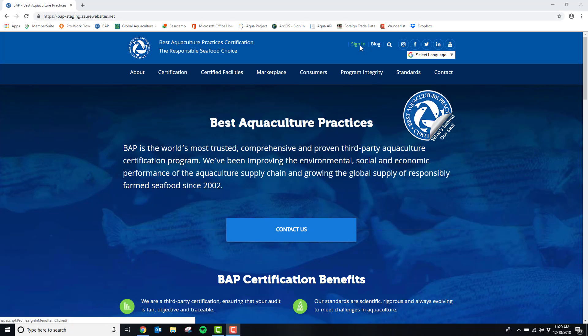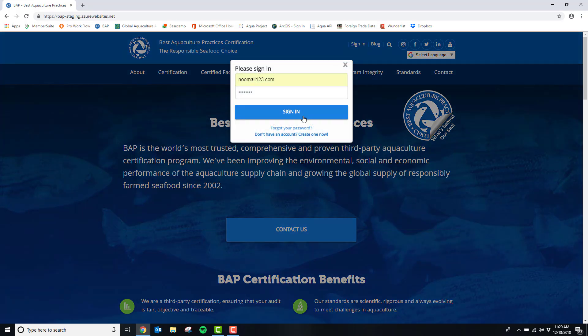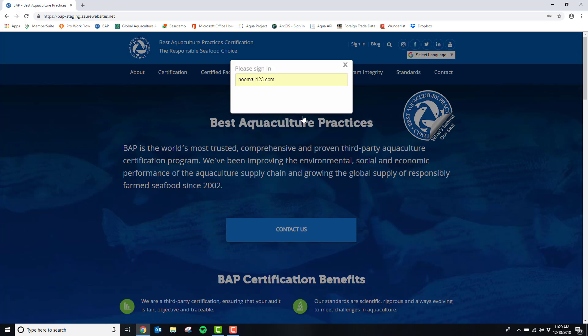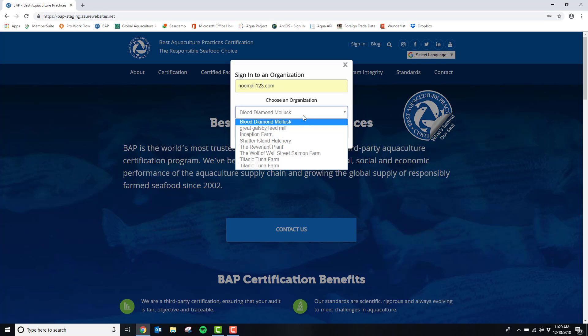You are now on the BAP website where you will start the process for your application by clicking sign in. Once you've signed in, it will ask you to choose an organization that you are currently connected to.